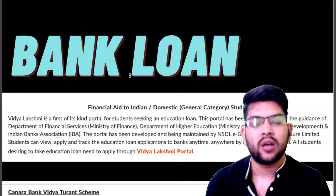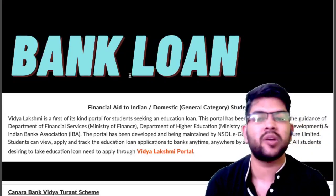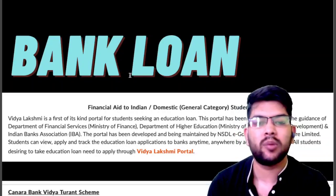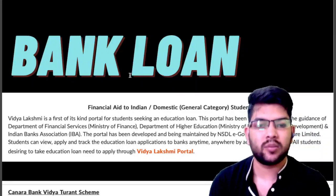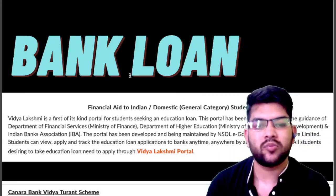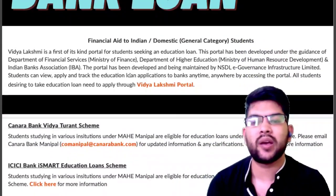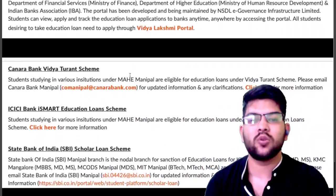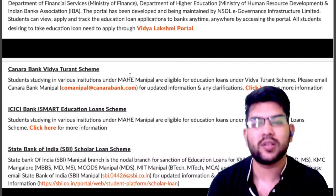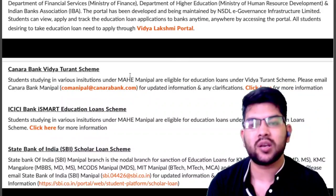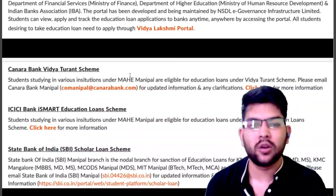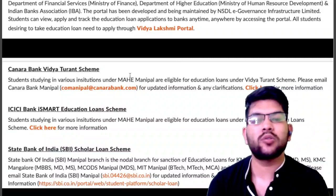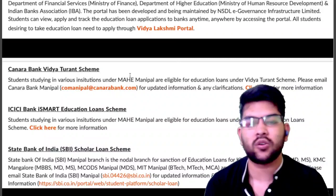If you want a bank loan, there are different options available. The Laxmi portal is one that most students use. There is also Central Bank with their scheme, ICICI Bank's Smart Education Loan, and SBI as well. All these loan facilities are available at the main campus itself since they are attached with those banks, so you can take a loan from whichever bank you prefer.